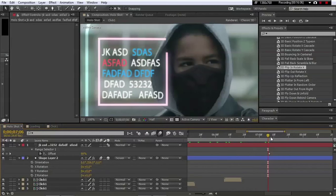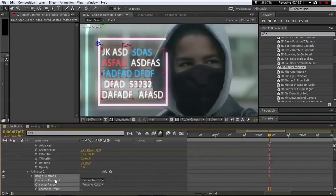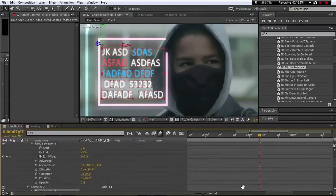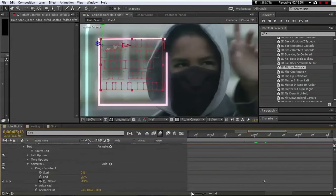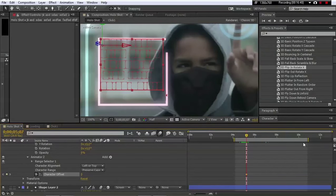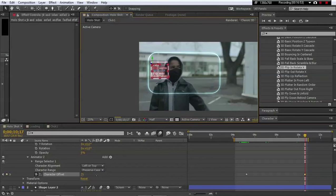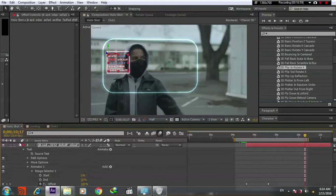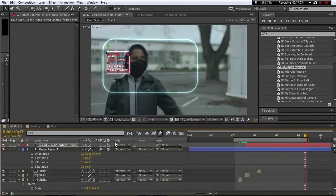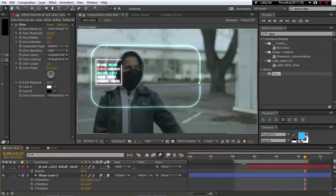Now make some character offset animation. Add character offset, take a keyframe at the beginning where the text finishes its entrance, and by the end of the composition push the value up to animate it. Before previewing, set the blending mode to Add and add glow.